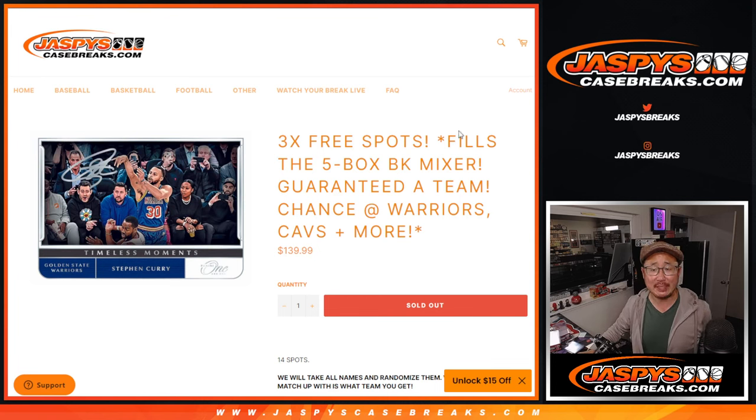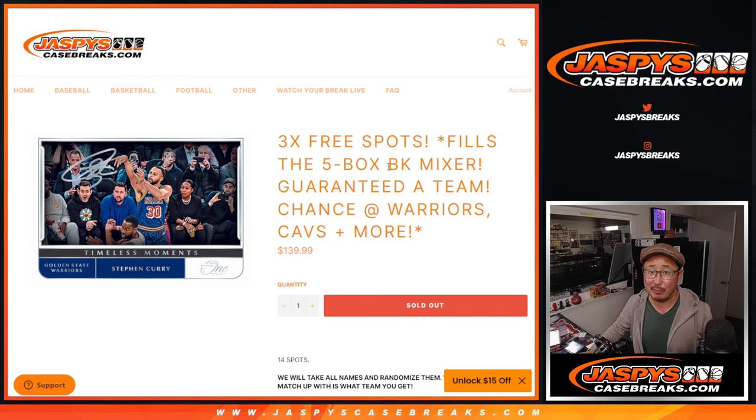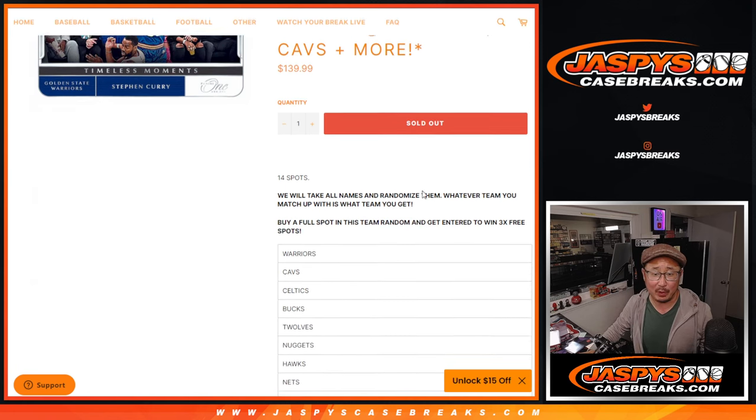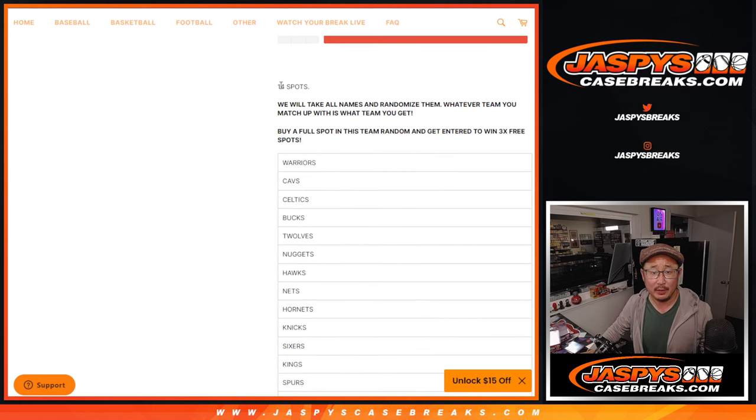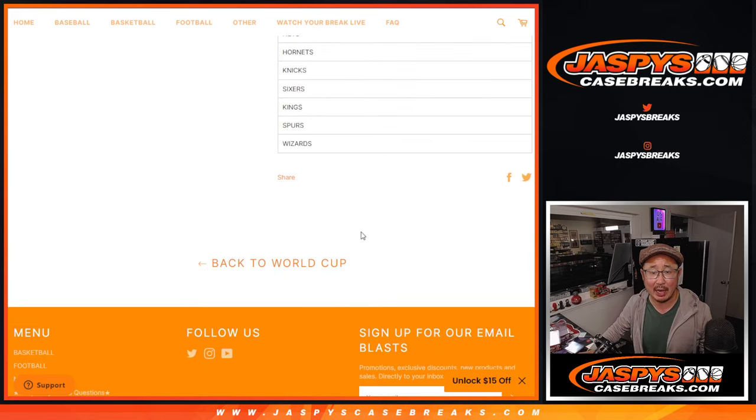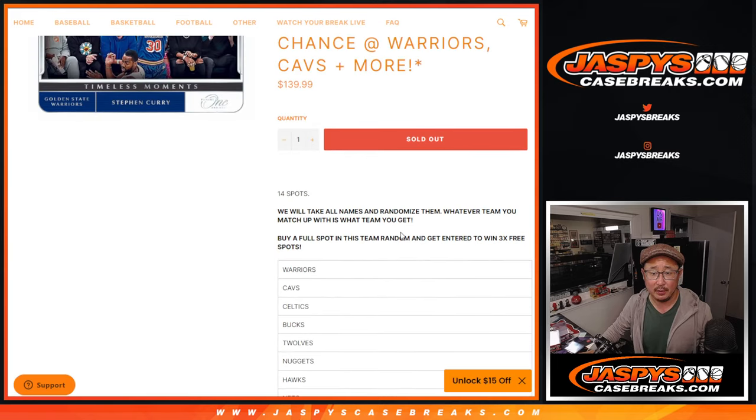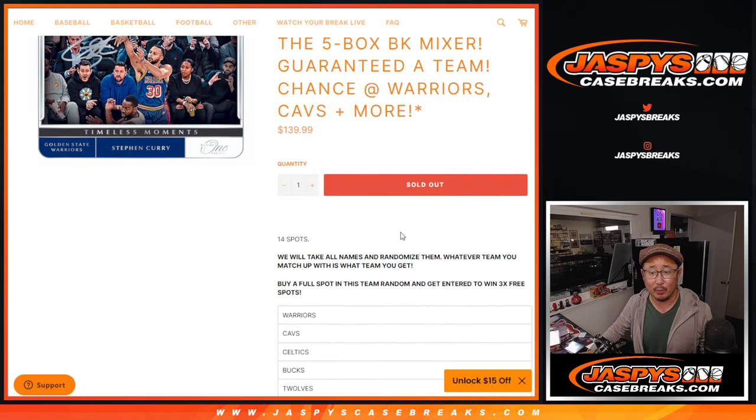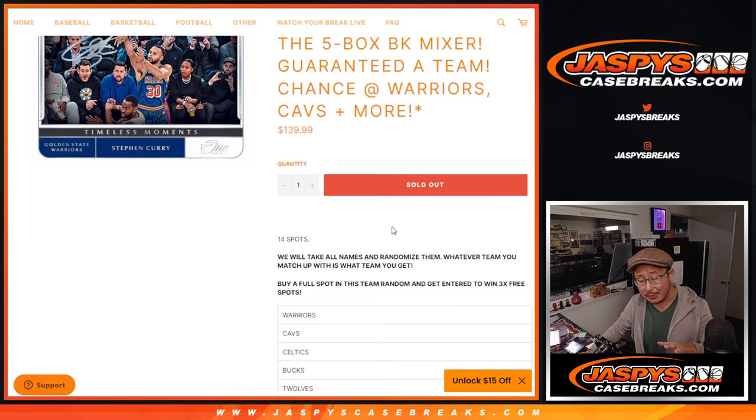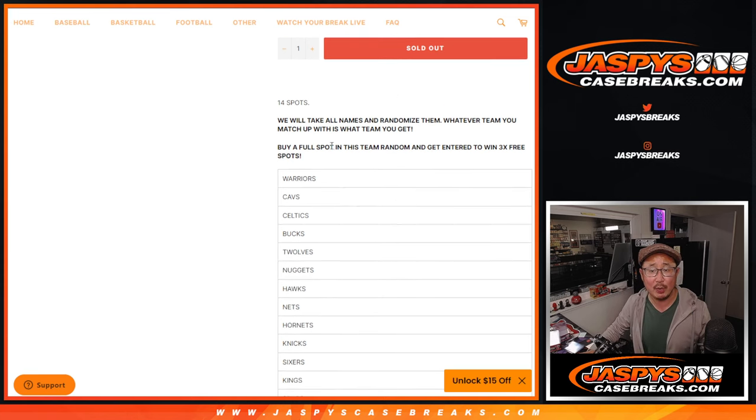Hi everyone, Joe for Jaspi's CaseBreaks.com with the Team Random that's going to fill that five box basketball mixer. It's a 14 spotter. We pulled the remaining 14 teams out of that mixer and then we're going to randomize them. So it's kind of like a random team break inside the pick your team break, except we're just randomizing your names, not the teams.